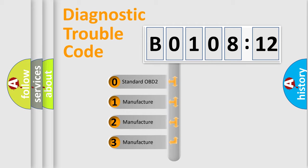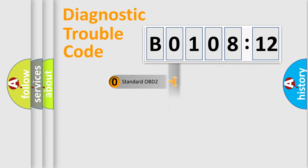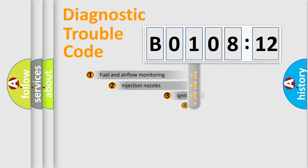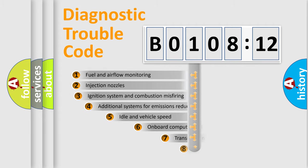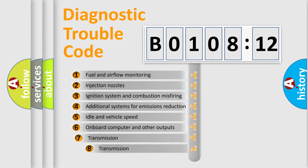If the second character is expressed as zero, it is a standardized error. In the case of numbers 1, 2, 3, it is a manufacturer-specific expression of the car-specific error.